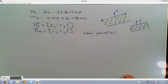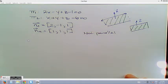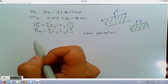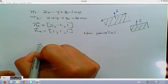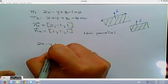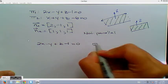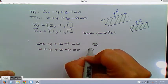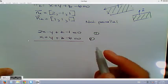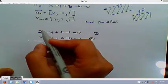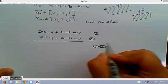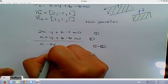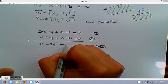Since the planes are not parallel, we use elimination to figure out the other two cases: do the planes lie on top of each other, or do they intersect at a line? Writing these two equations out and using elimination: 2x minus y plus z minus 1 equals 0 (equation 1), and x plus y plus z minus 6 equals 0 (equation 2). Subtracting equation 2 from equation 1 gives us x minus 2y plus 5 equals 0.